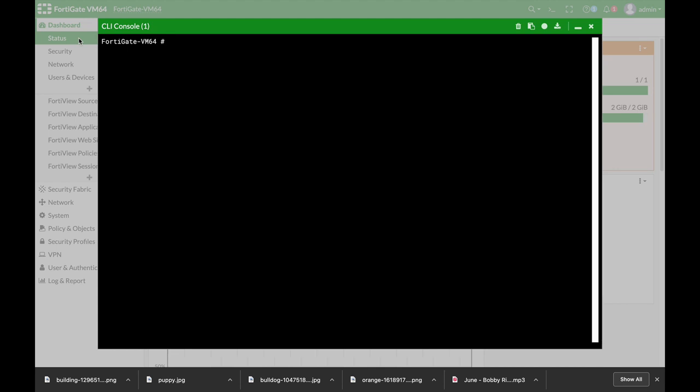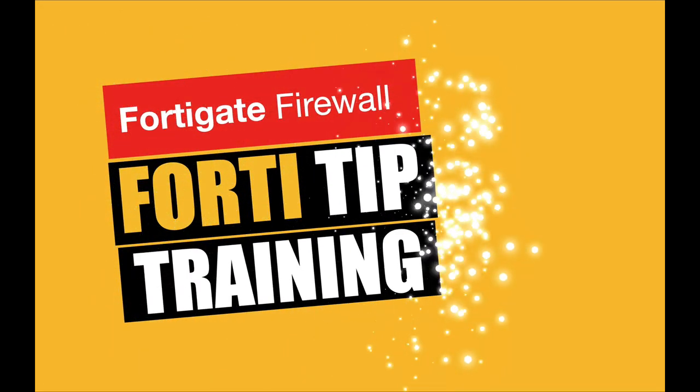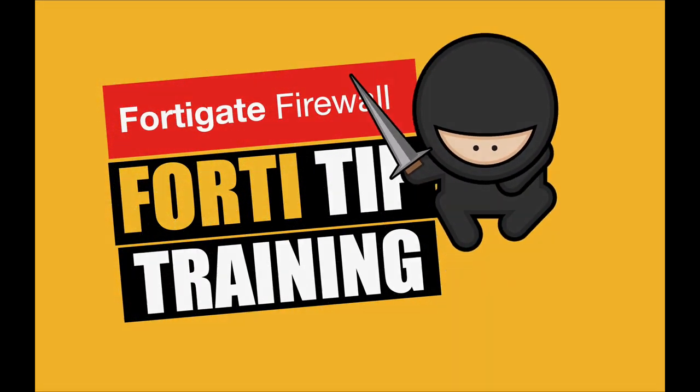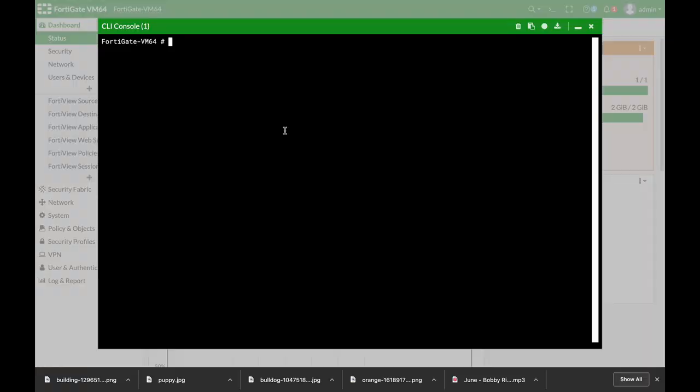Here's a cheat sheet of the most used CLI commands on my FortiGate. Coming up. All right, so let's start.